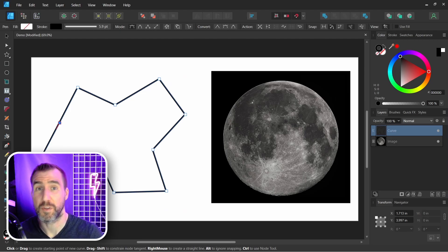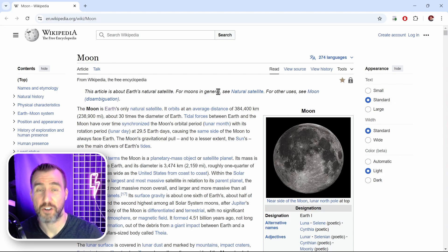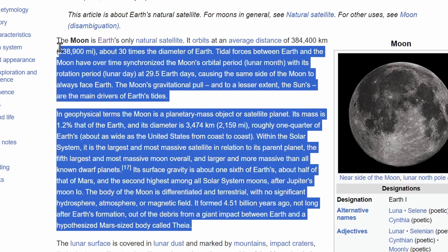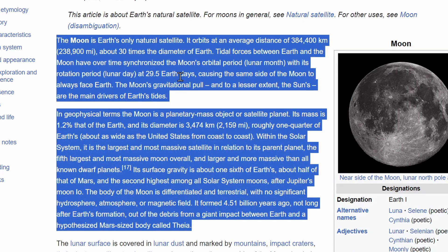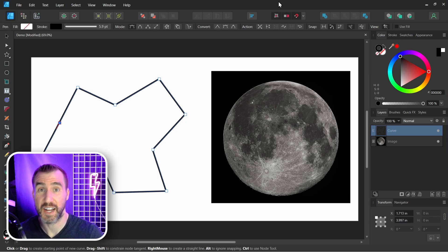Now I want to put some text in it. So I have this Wikipedia article here on the moon. Let me just copy the first couple paragraphs. Press Control C. Now let's go back to Affinity Designer.